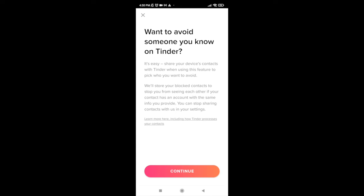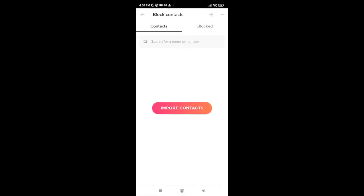Since Tinder is a dating application, you might want to avoid someone you know on Tinder if you feel it's necessary. So go ahead and tap I'm thinking.